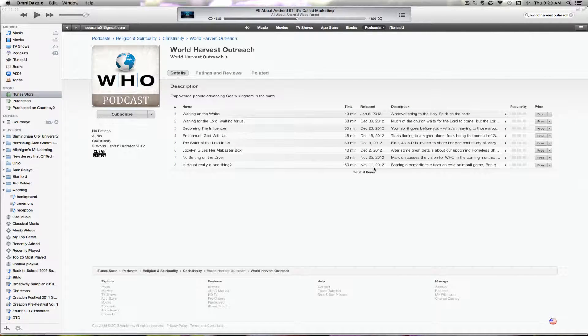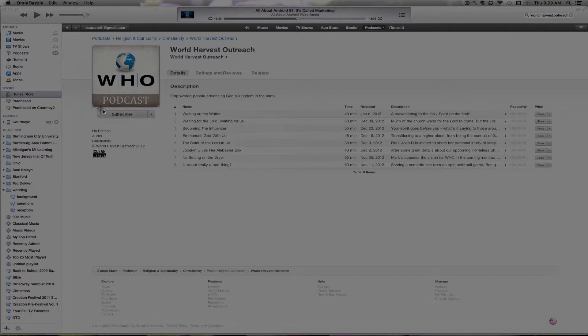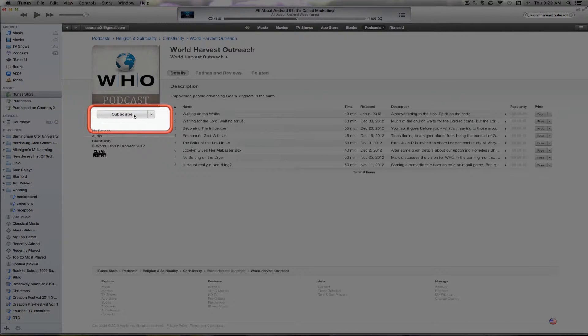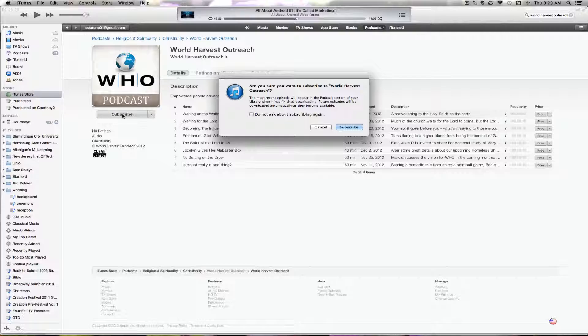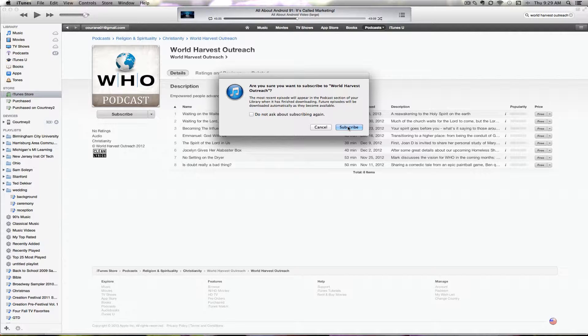Once you recognize that this is the correct World Harvest Outreach, on the left hand side under the artwork, click the Subscribe button. It will ask if you're sure you would like to subscribe. This is entirely free, so say yes.